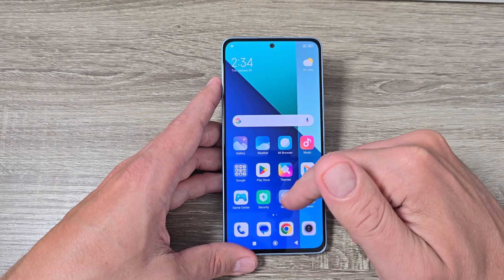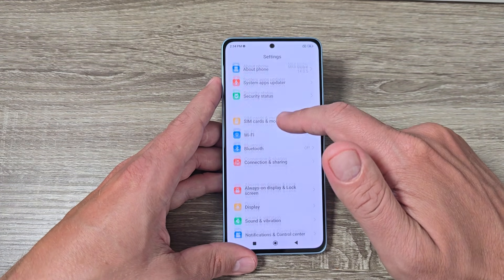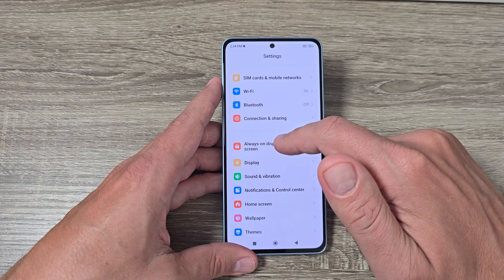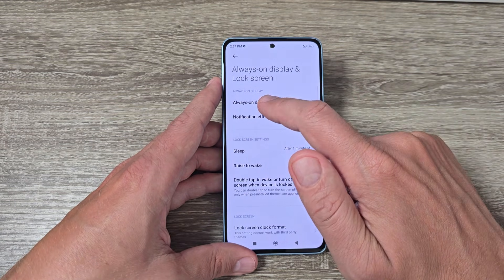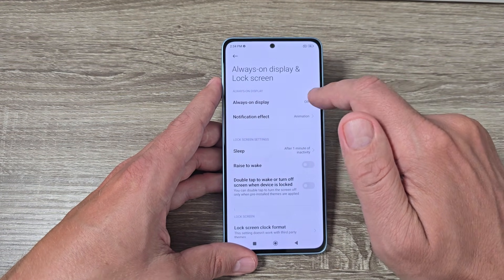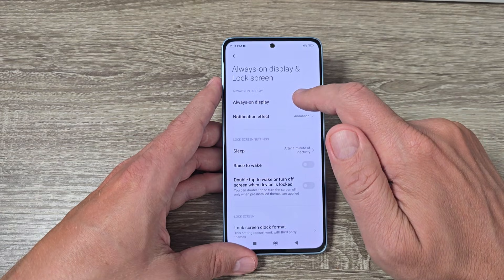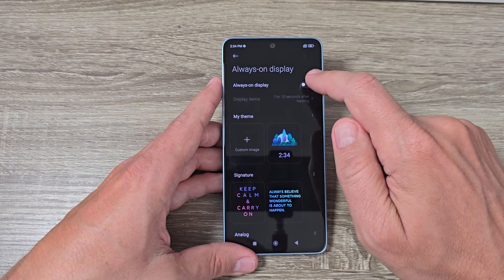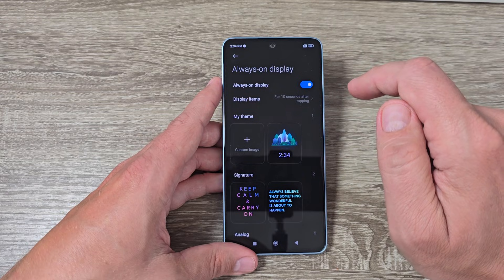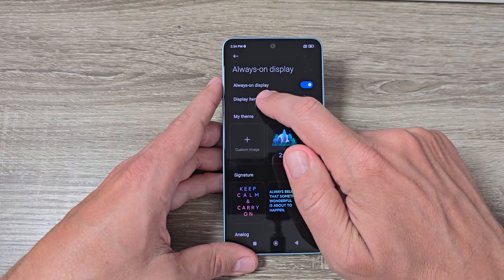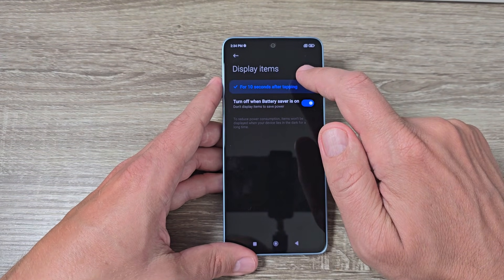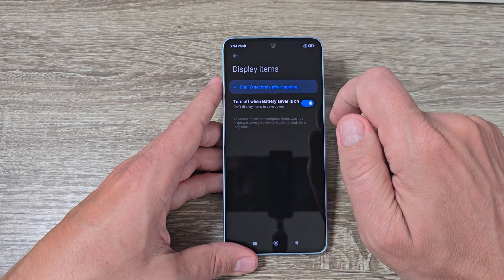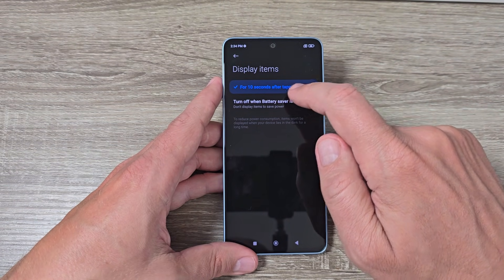To do it, it is very easy. You need to go to Settings and tap on Always-on Display and Lock Screen. Here we have Always-on Display — right now it's turned off, but to turn it on is very easy. Just tap here, and below we have display items — it's set to show for 10 seconds after tapping.